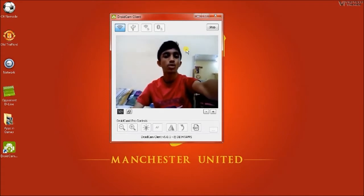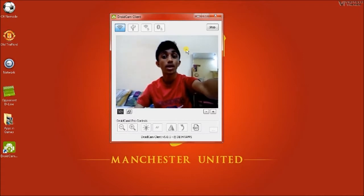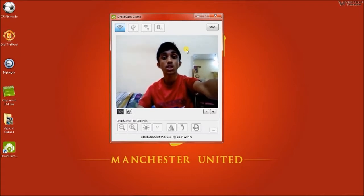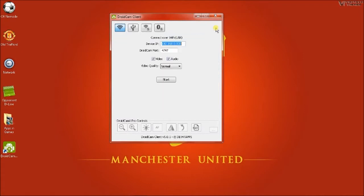After you are done, just click on Stop and then just close the app.